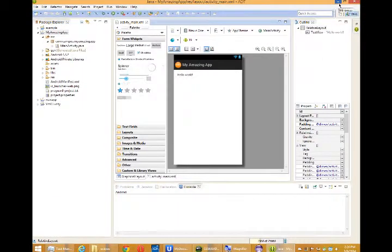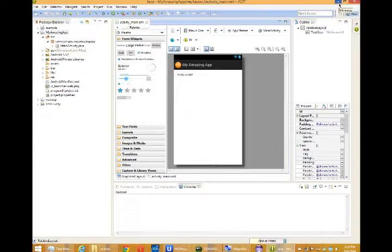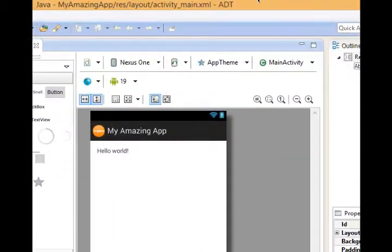Welcome back, this is Victor Campos and we're continuing our Android HTML5 project. In the last video we created a basic Android project in Eclipse.